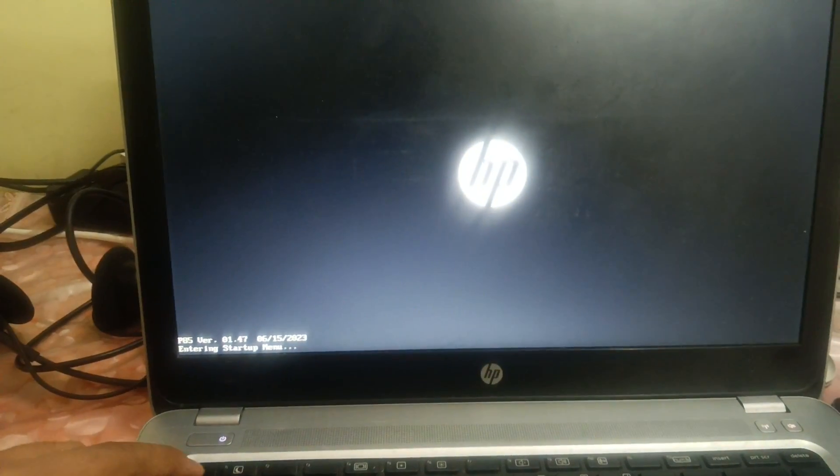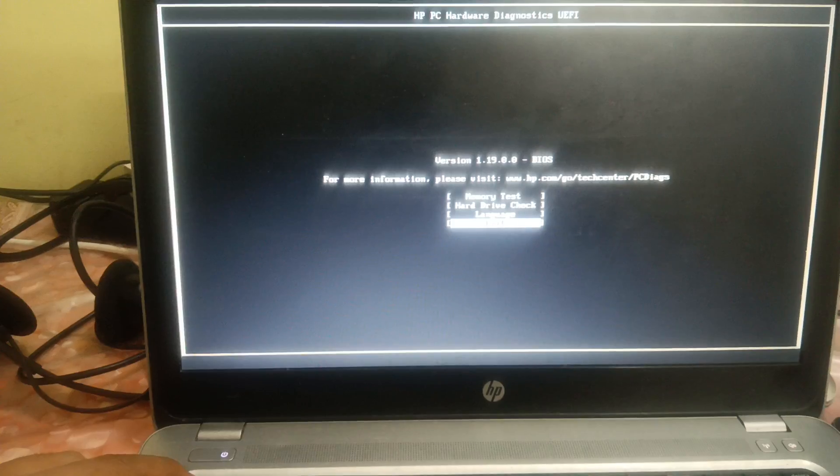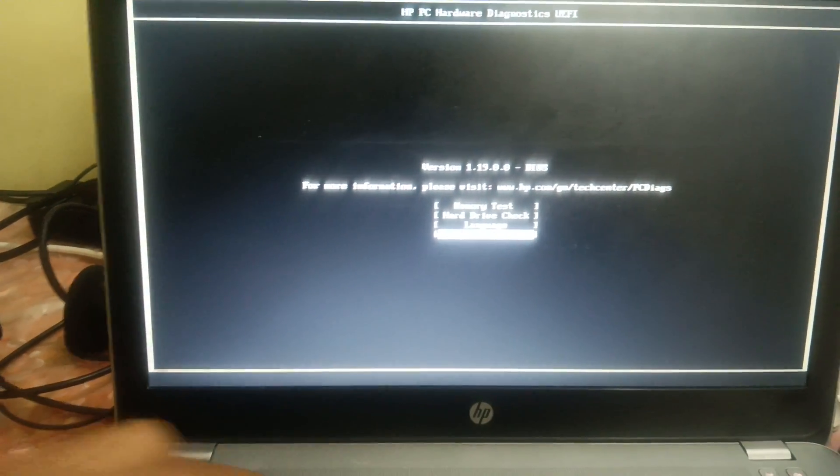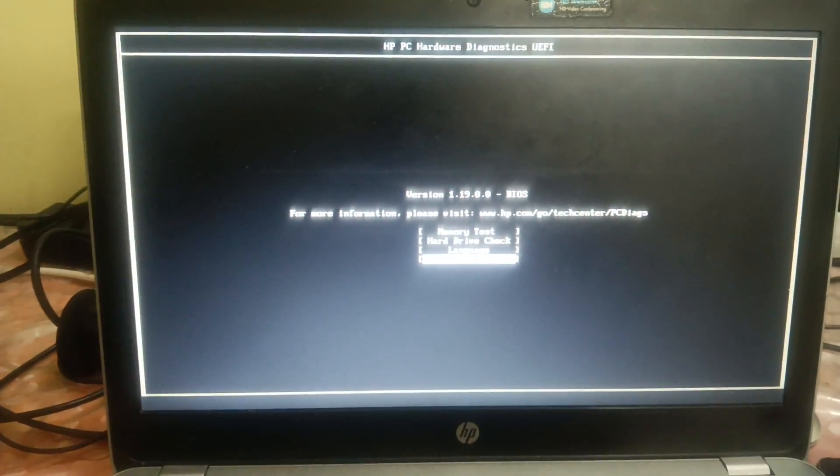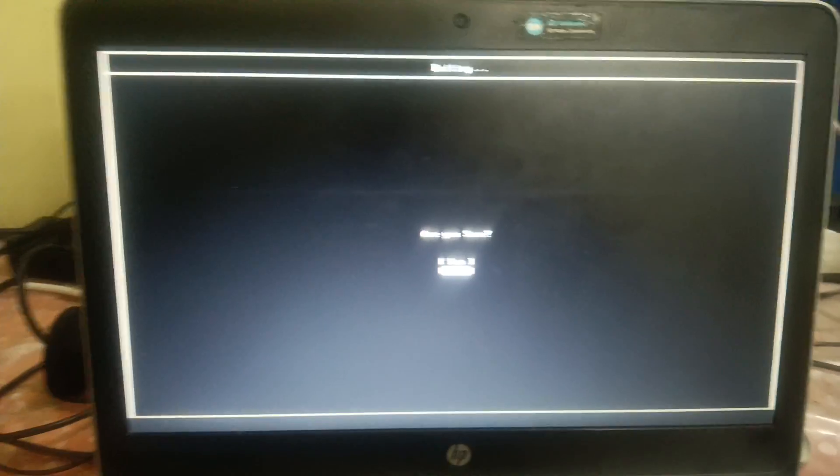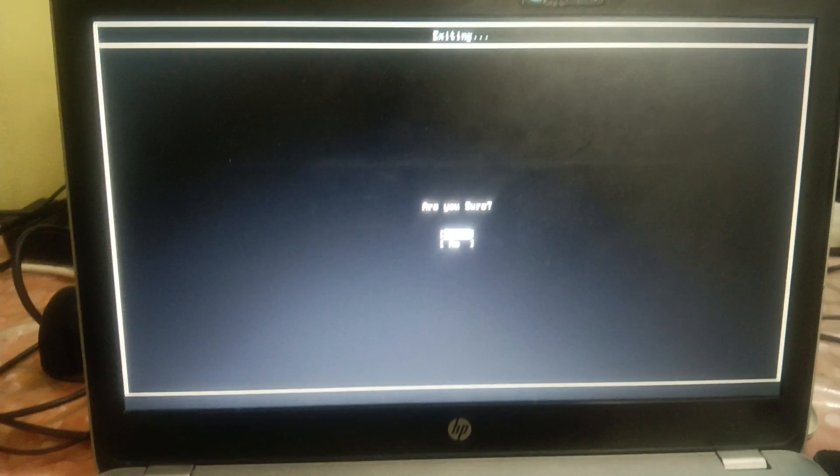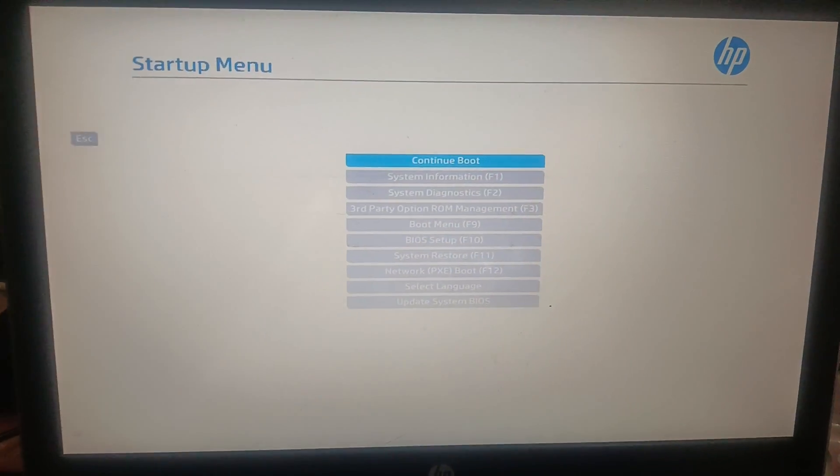As soon as you turn it on, we need to press the Escape key in order to go to the BIOS. Turn it on and continuously press the Escape key like this. Okay, and we have to exit this test here.